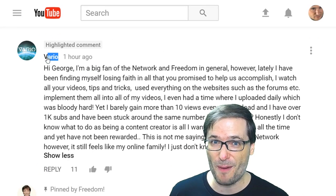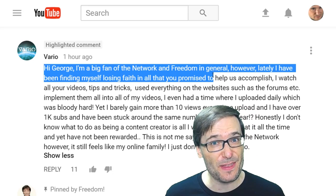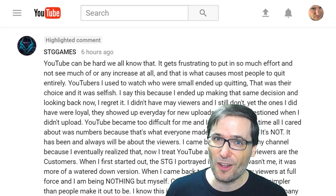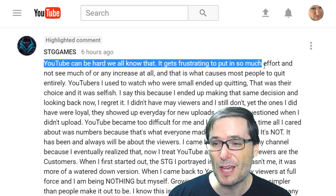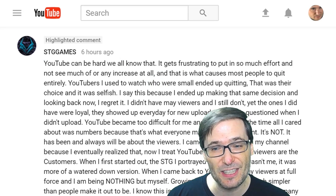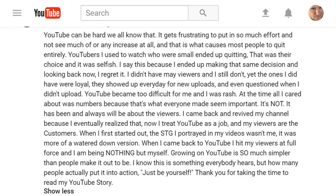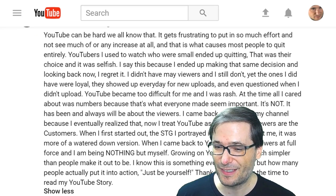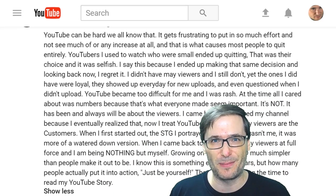Last time we featured Vario's comment about what Freedom can do to actually help you grow, because he does everything and isn't growing. STG Games also wrote a great comment talking about how frustrating it is to be putting so much effort and not seeing much increase. But he also wrote what he learned, how he solved the problem, and how he's motivated himself to keep going. I will let you read this comment — just pause the video. The summary is: just be yourself. Do you agree with STG Games, or do you have another opinion? Tell us down there in the comments below.